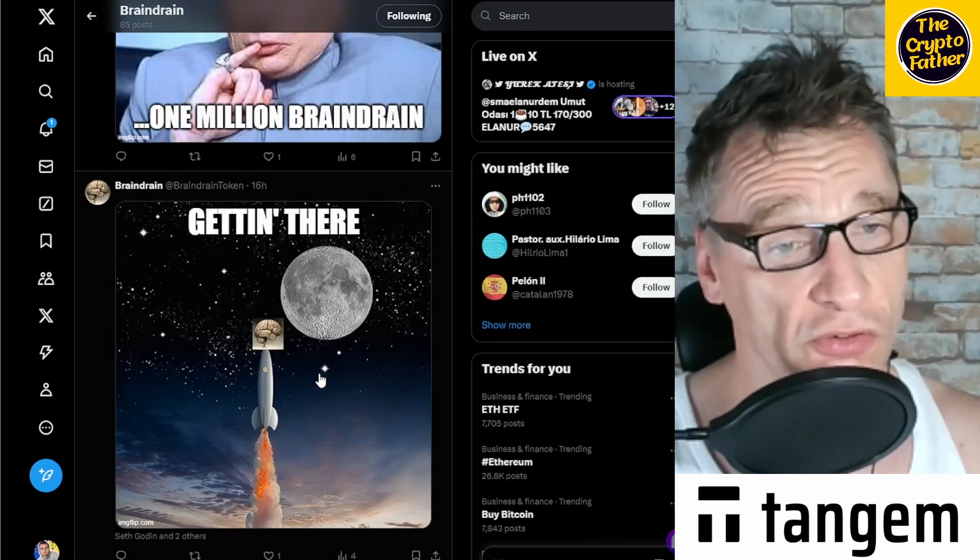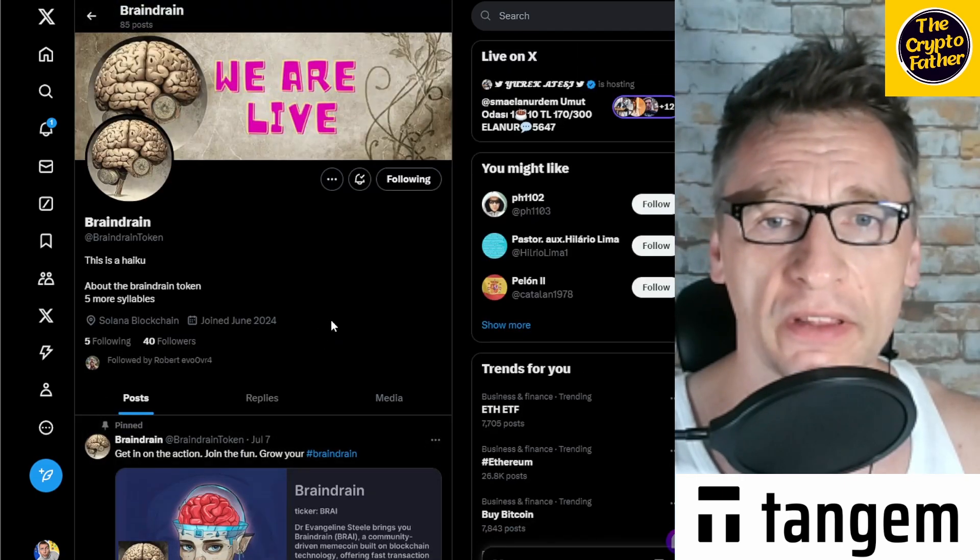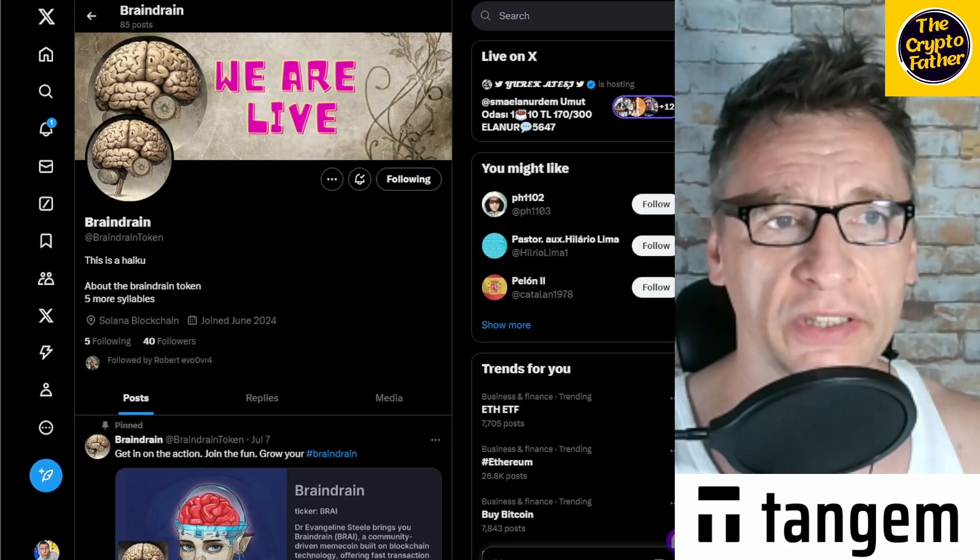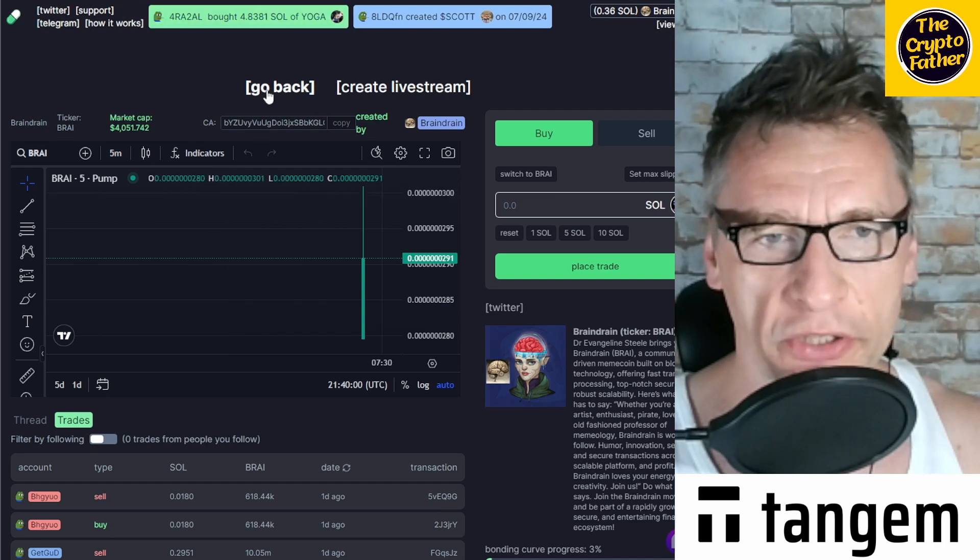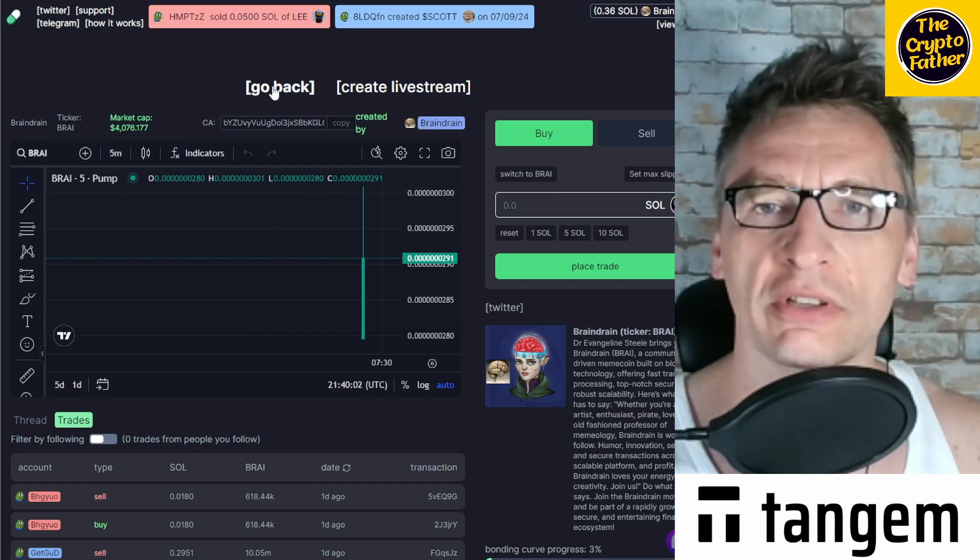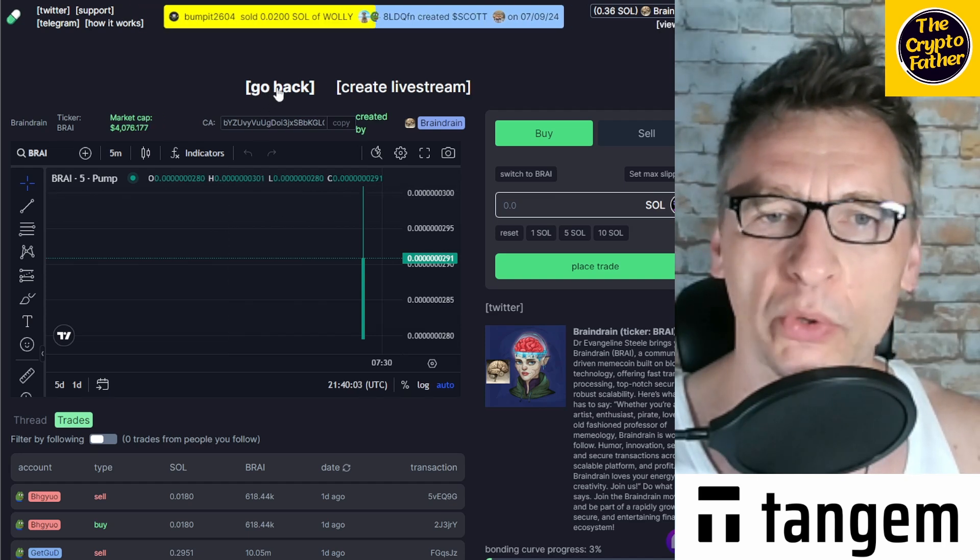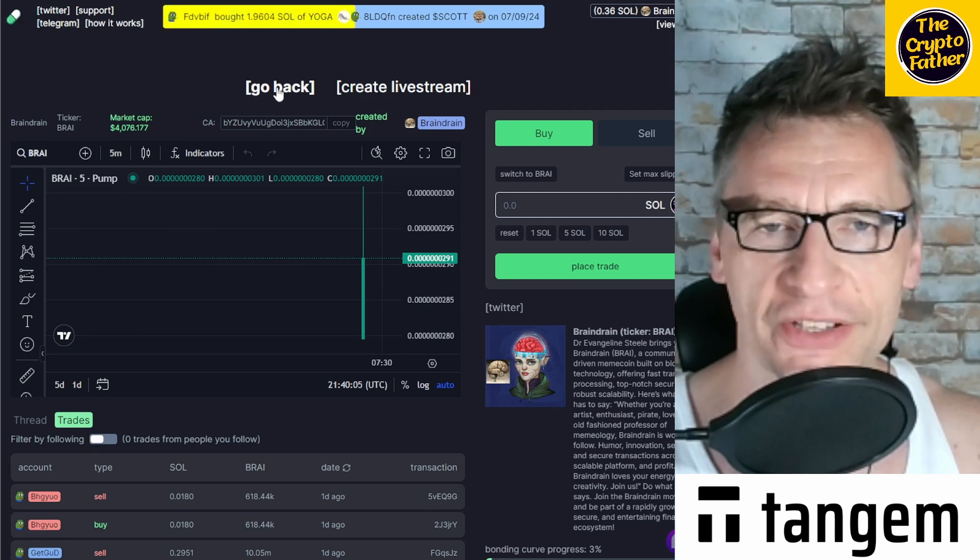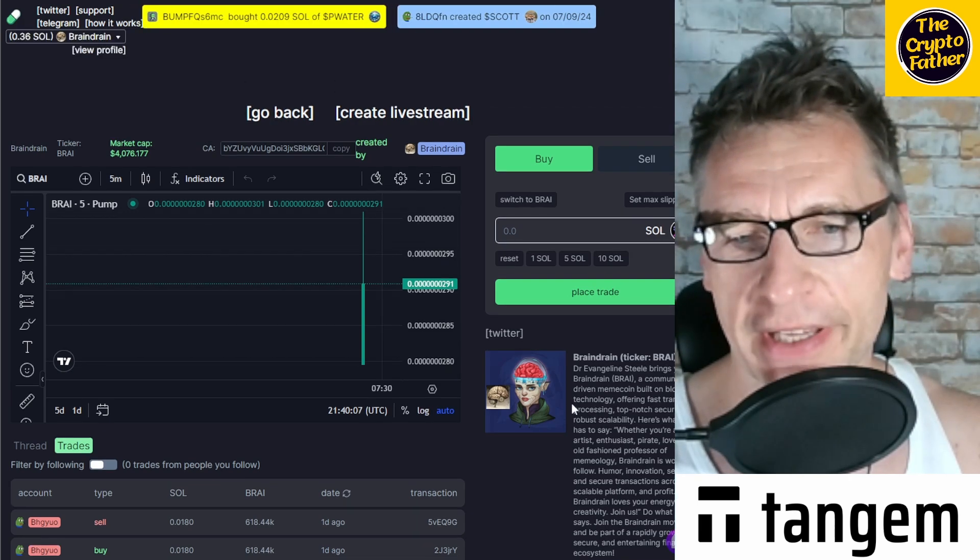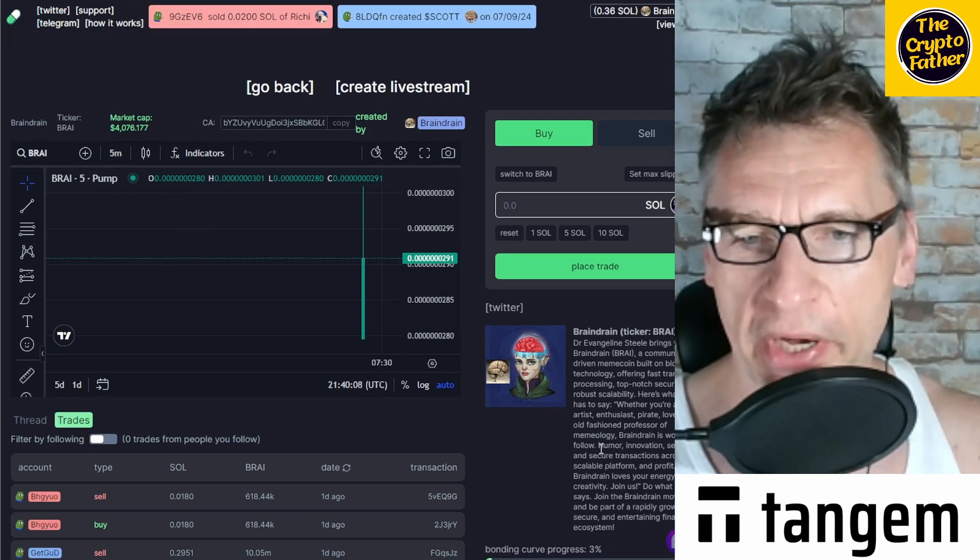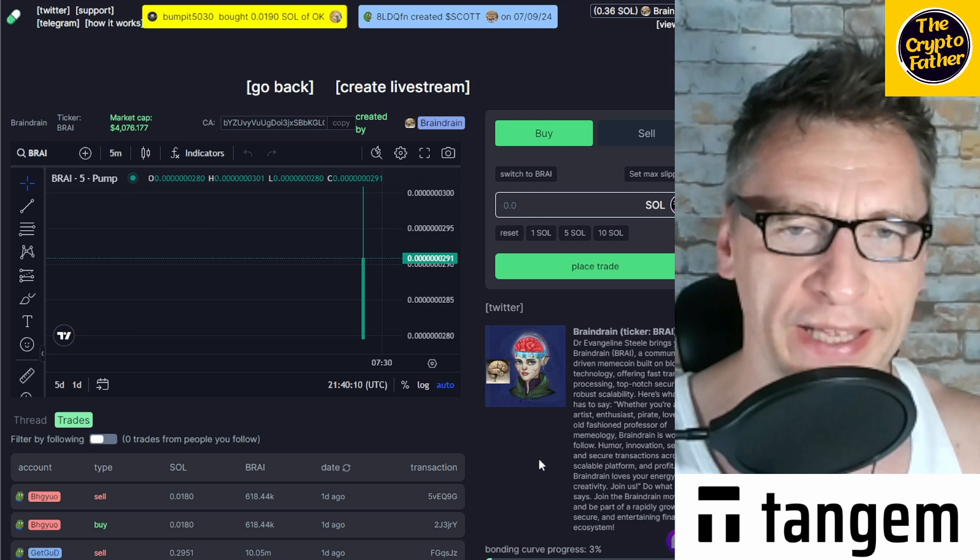And so yeah, if you want to get in on the game, get in on the game. But this is a quick tutorial on how to set up your very own meme token if you are interested in doing that just for fun. And if you are interested in getting in on Brain Drain, we have some major plans for it.